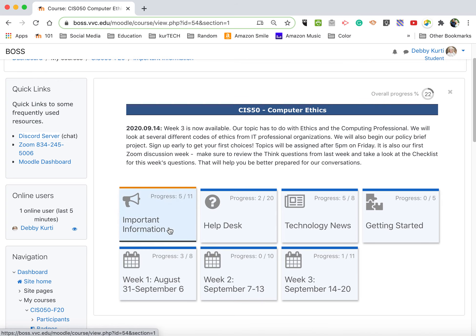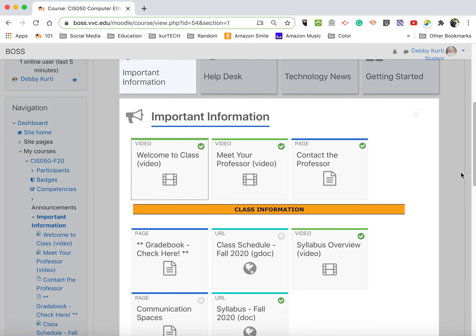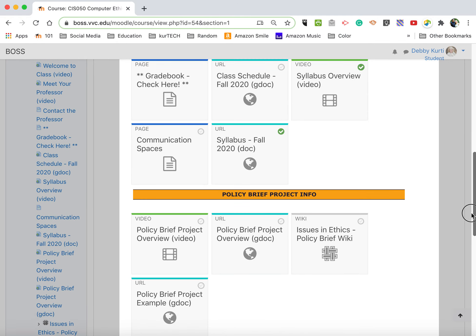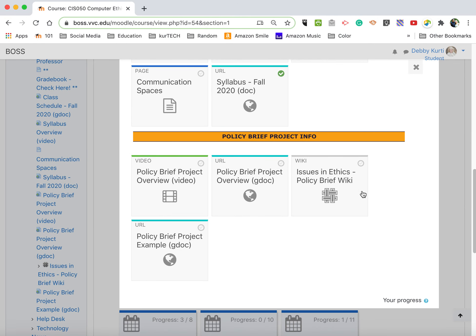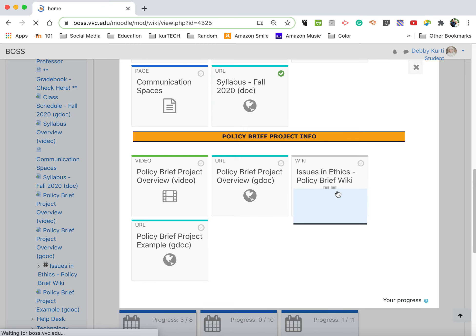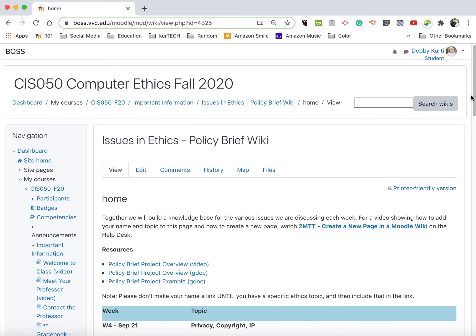The first thing we need to do is go to the wiki. In the Important Information section, if you scroll down, you'll see the Issues and Ethics Policy Brief wiki. Click on that.